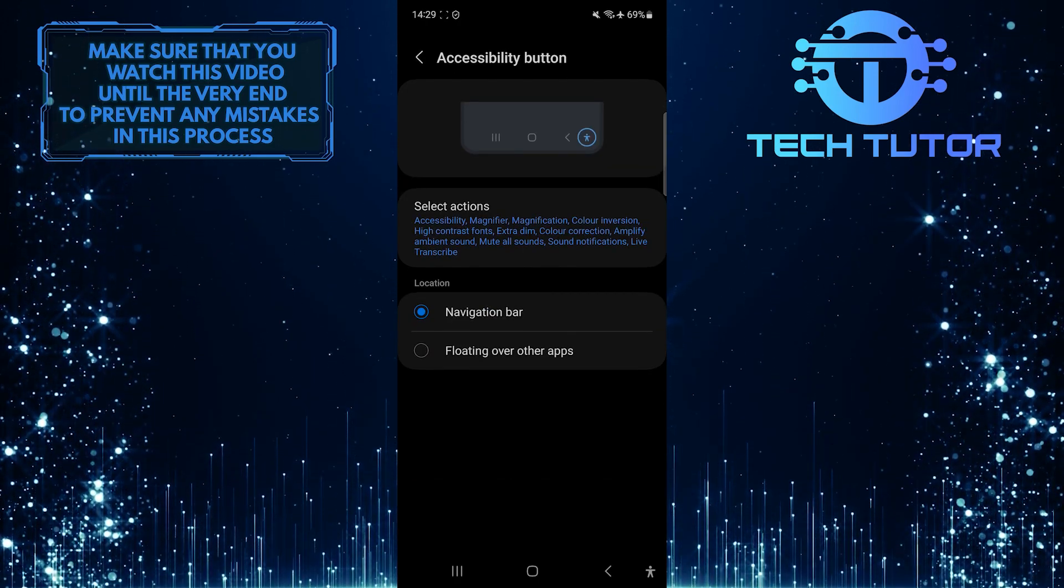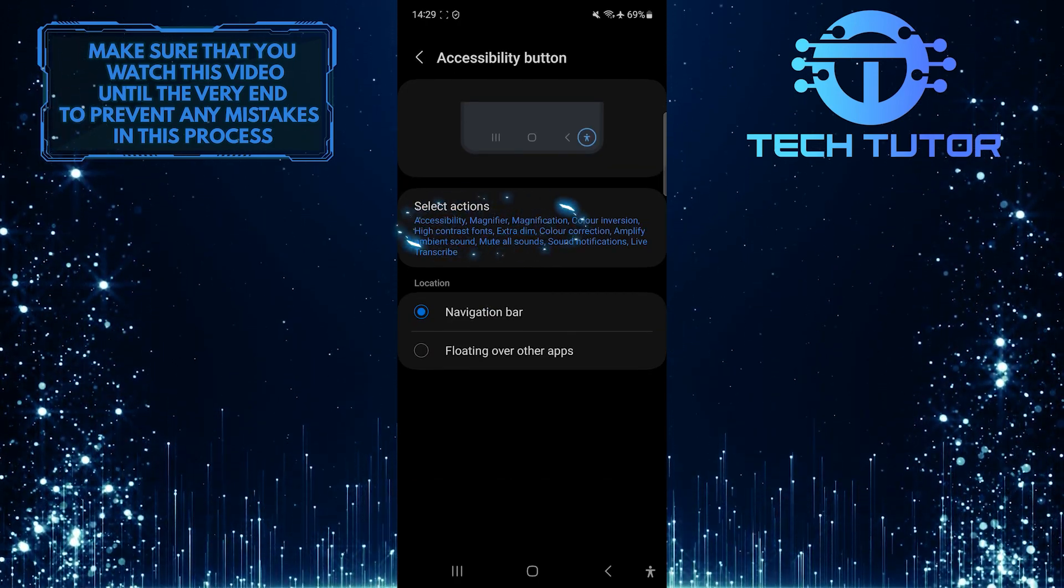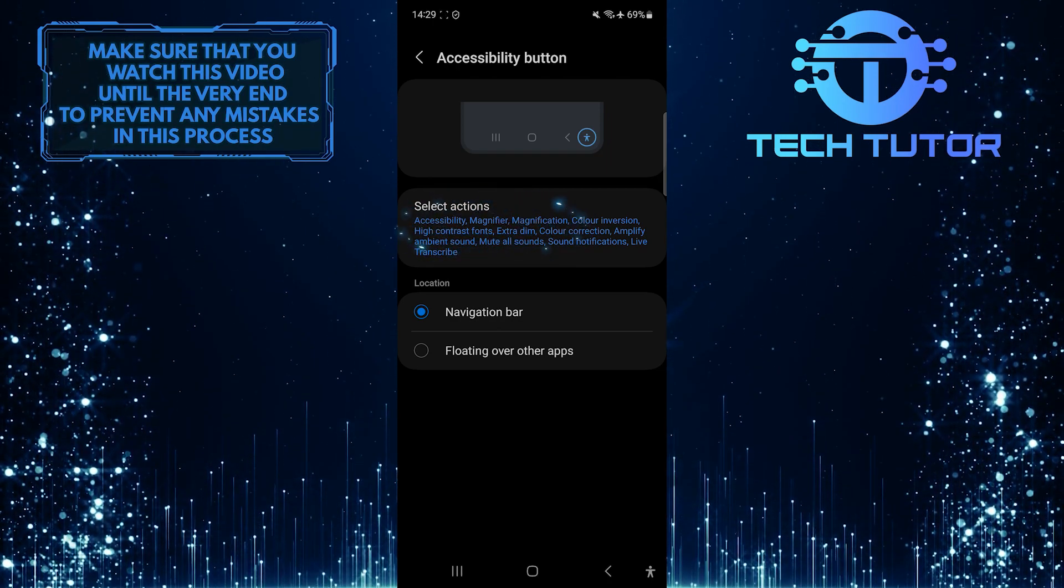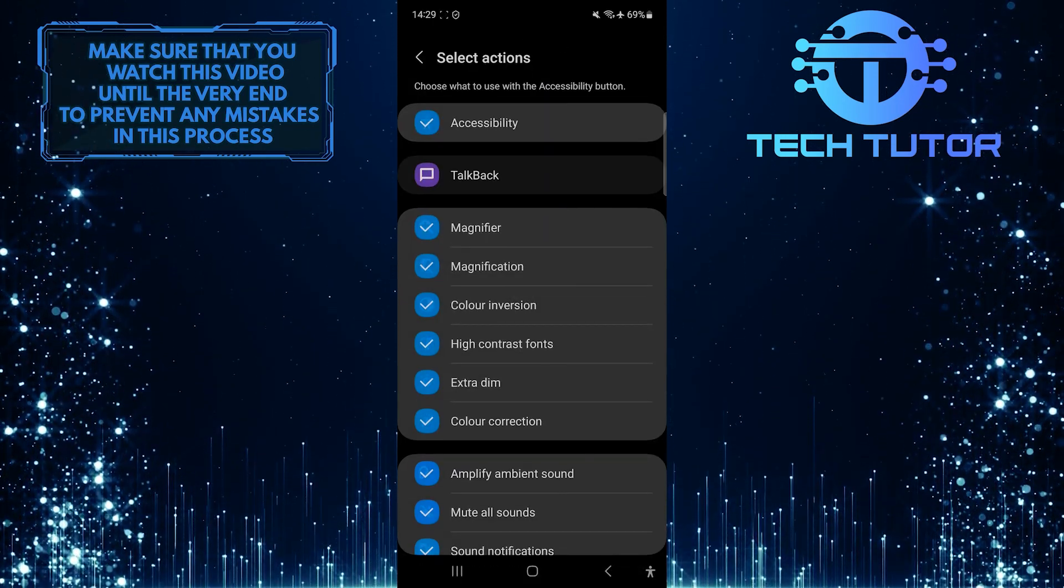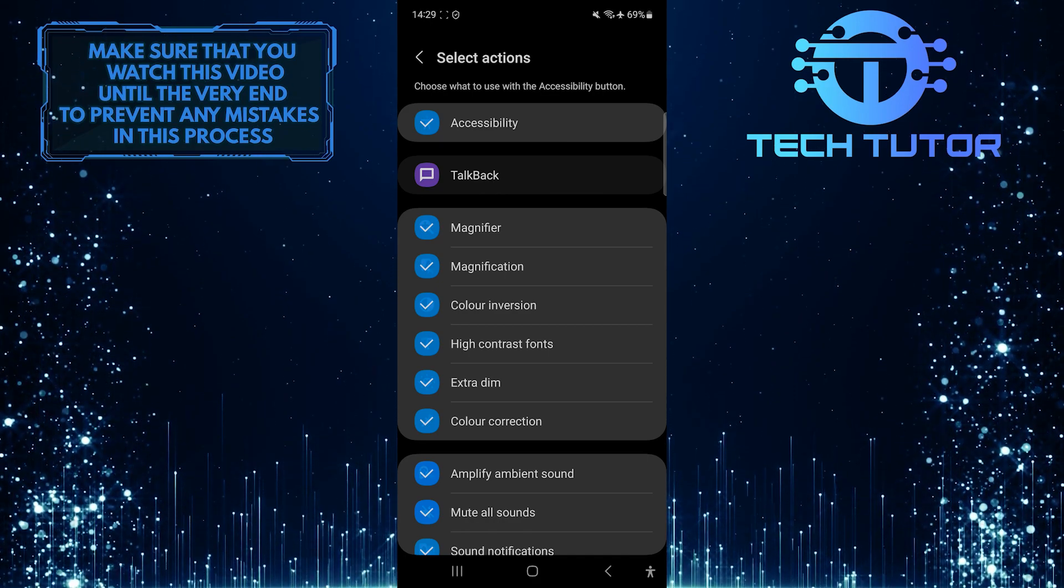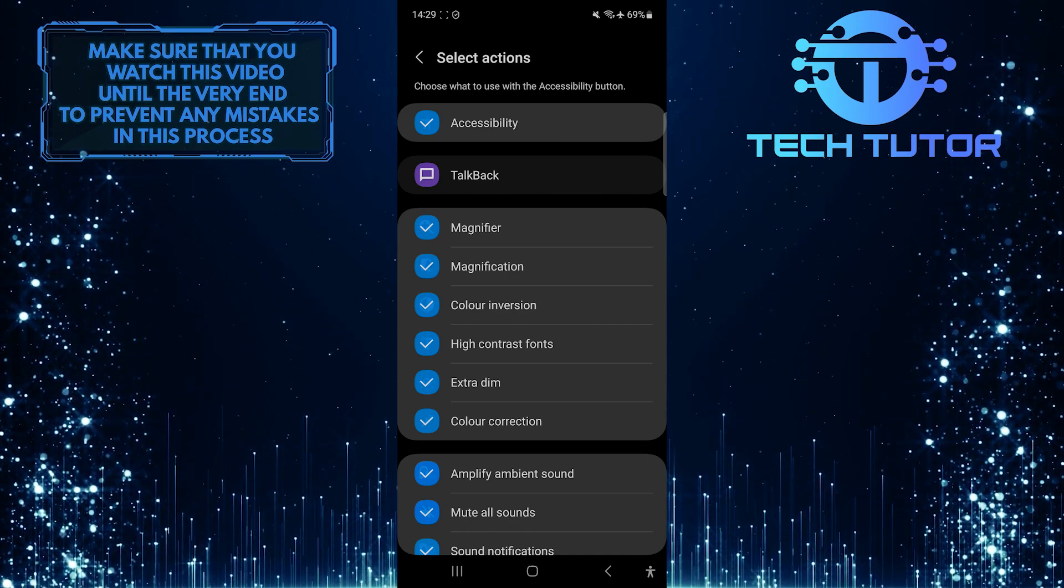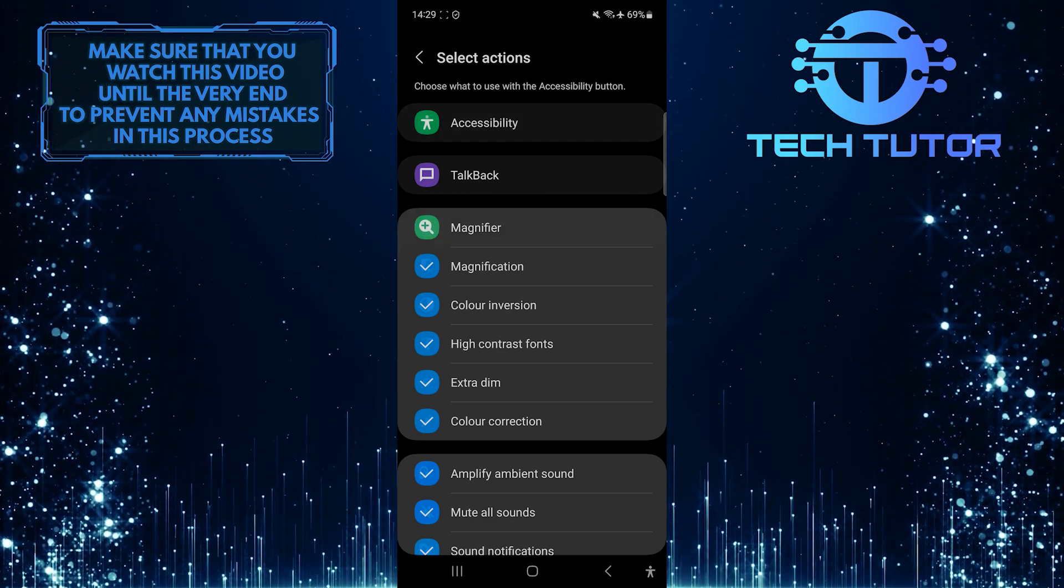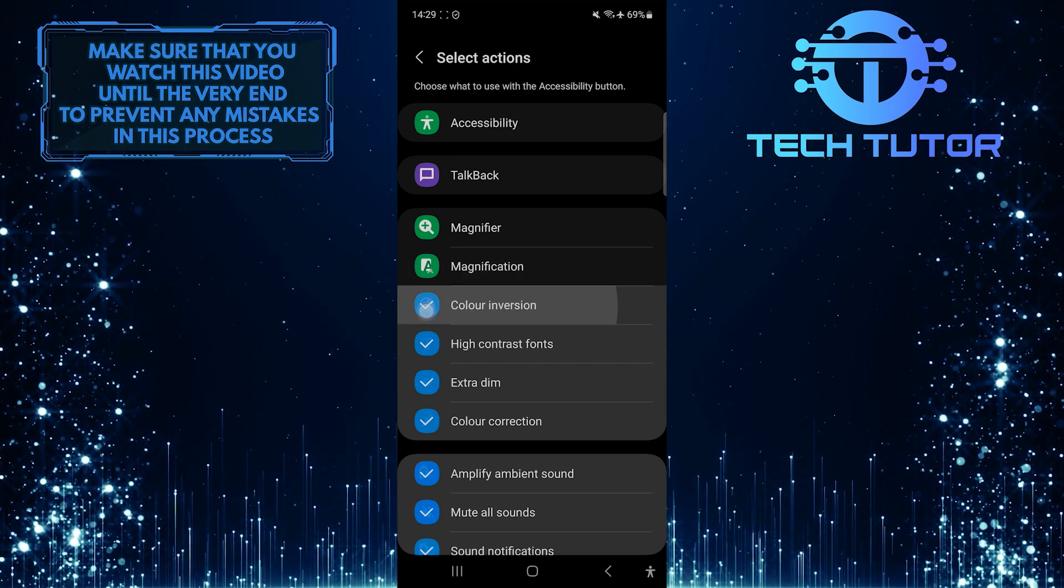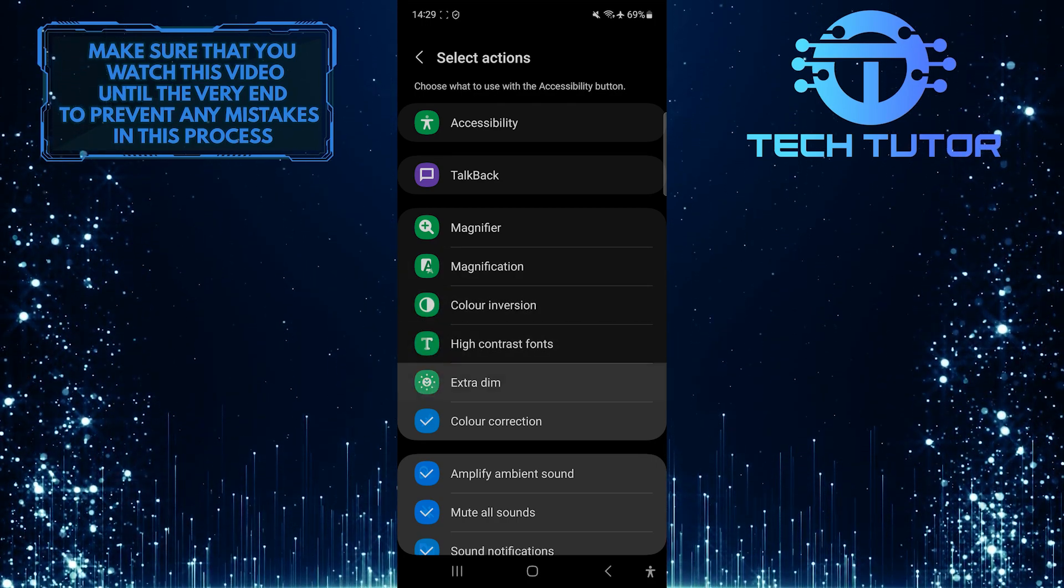And then tap where it says Select Actions. What you want to do next is uncheck all of these options. If you have any of these options ticked and selected, that's why your device is showing the Accessibility button.